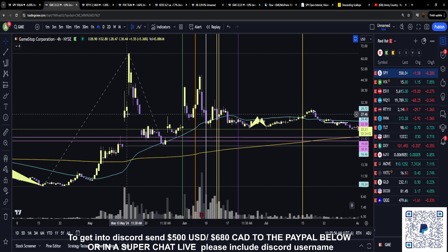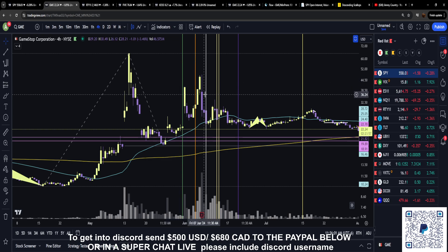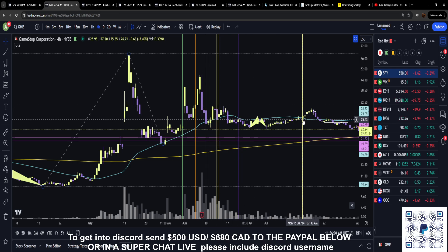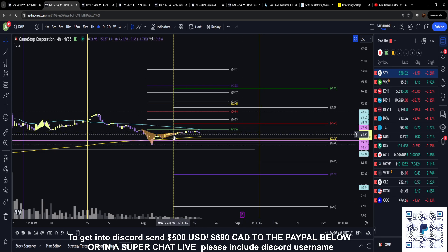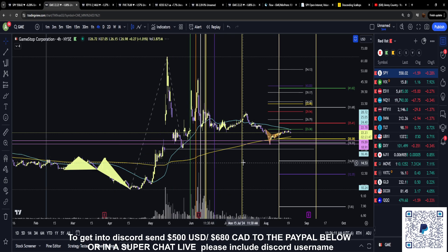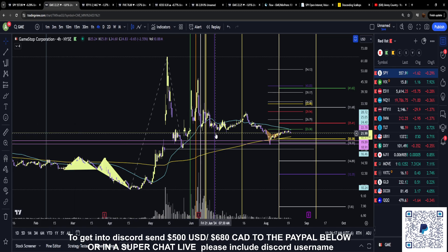These fib time zones show moments on the chart. For me personally, when using the trend-based ones, I don't really look at the 0.236, the 0.382, or the 0.5 — I really just use the golden pocket, the 0.886, and then the 1.618, 2.618, and 3.618. Those are the ones I use along with that regular fib time zone.